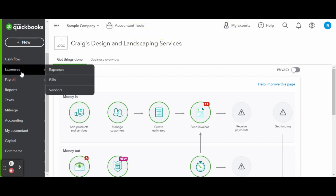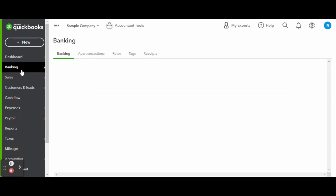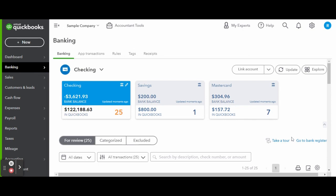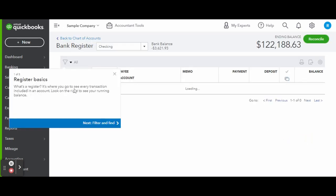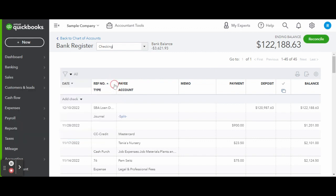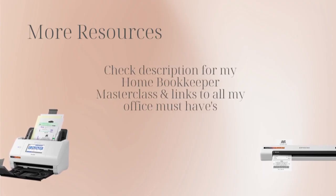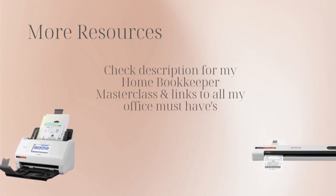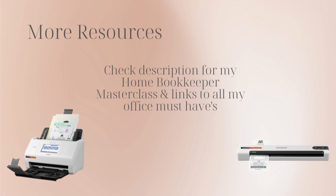You can also always double-check if you completed a journal entry correctly by visiting the bank register of the account your journal entry is recorded in. Since this was a journal of a deposit in a checking account, you can see it's showing up under the deposits in the checking account bank register.